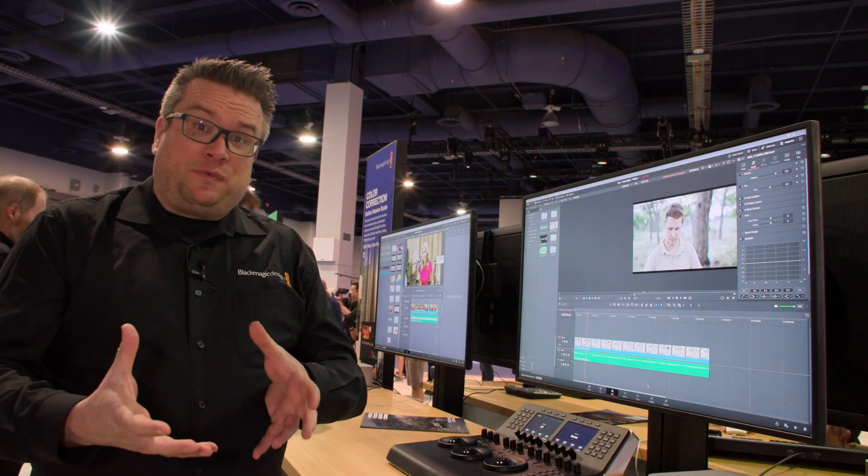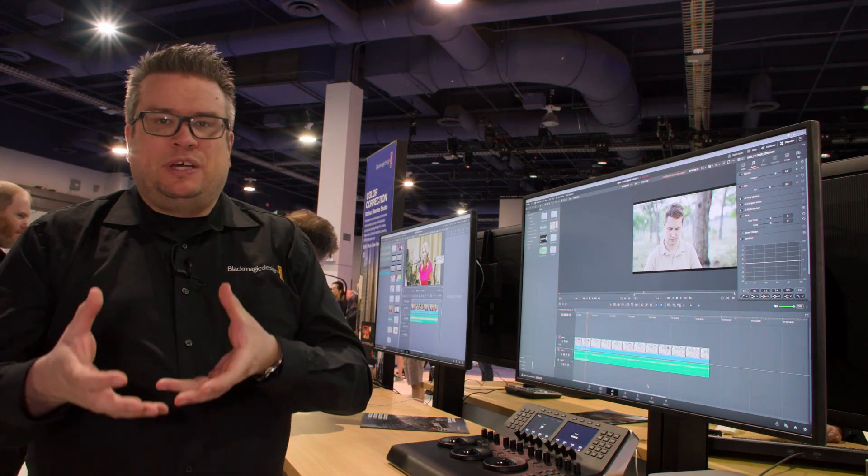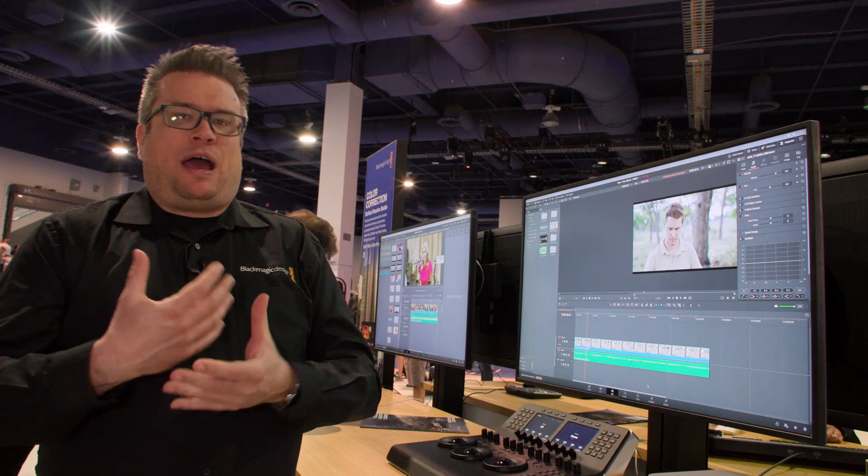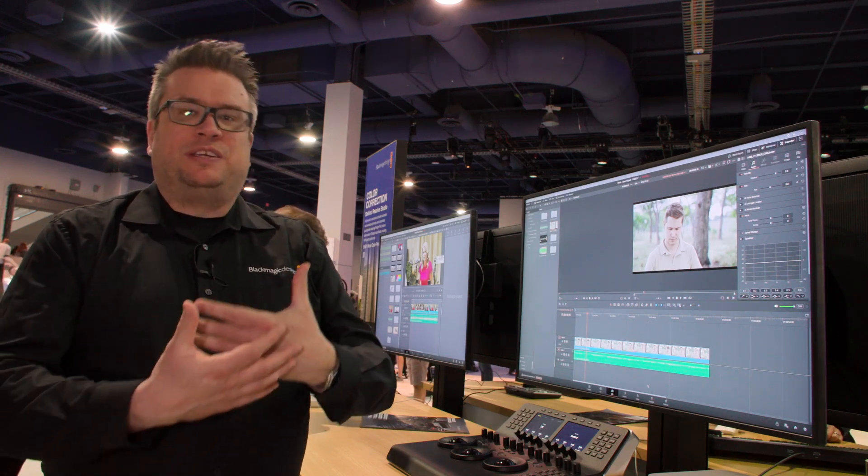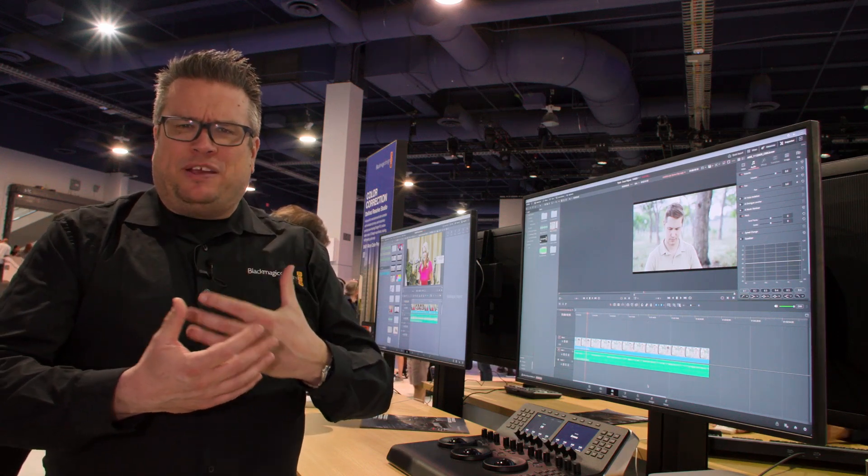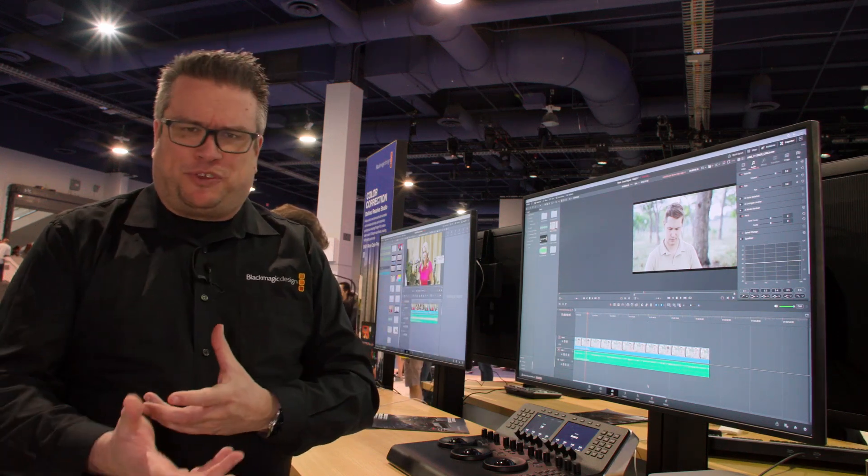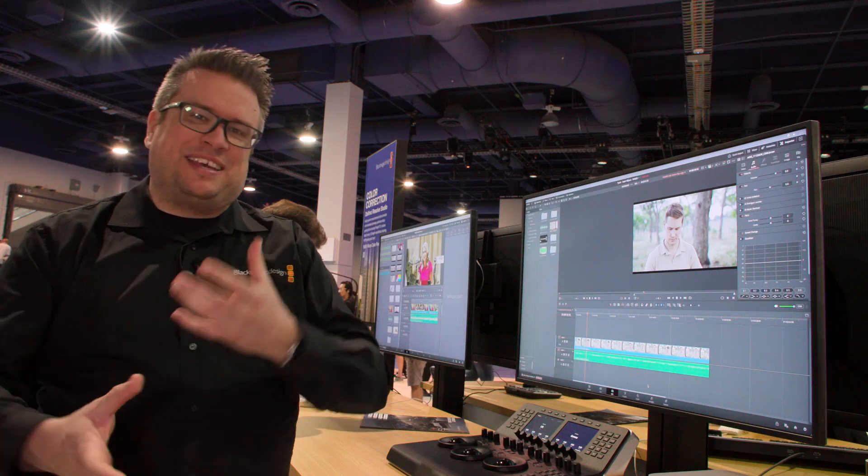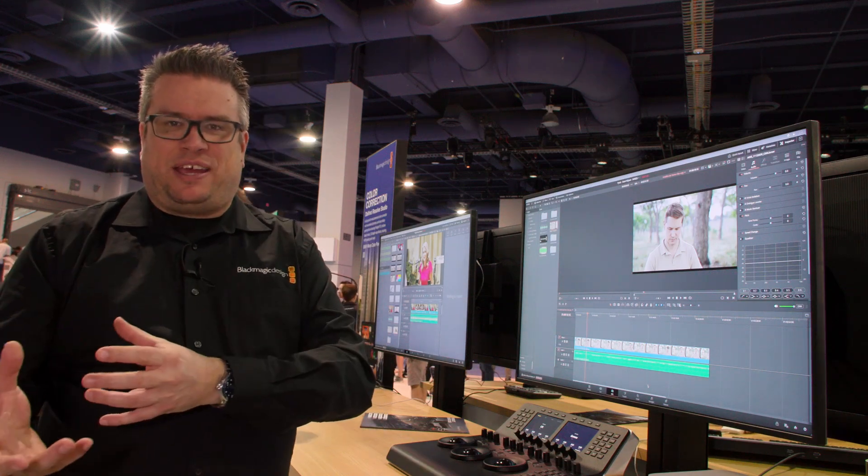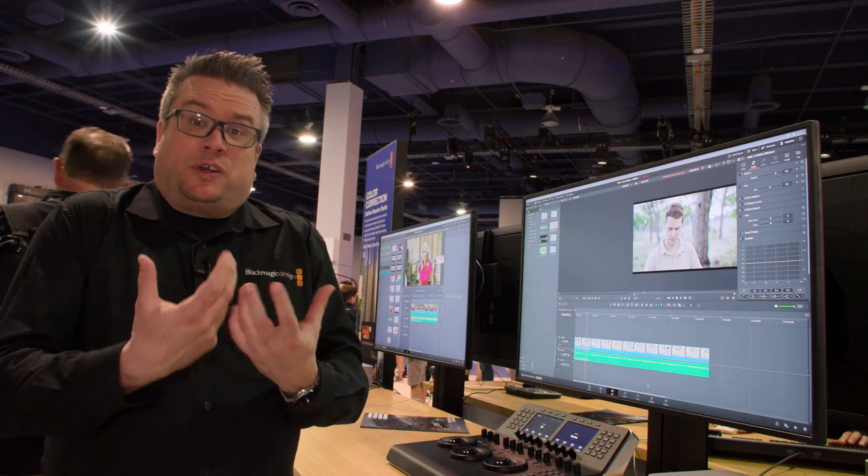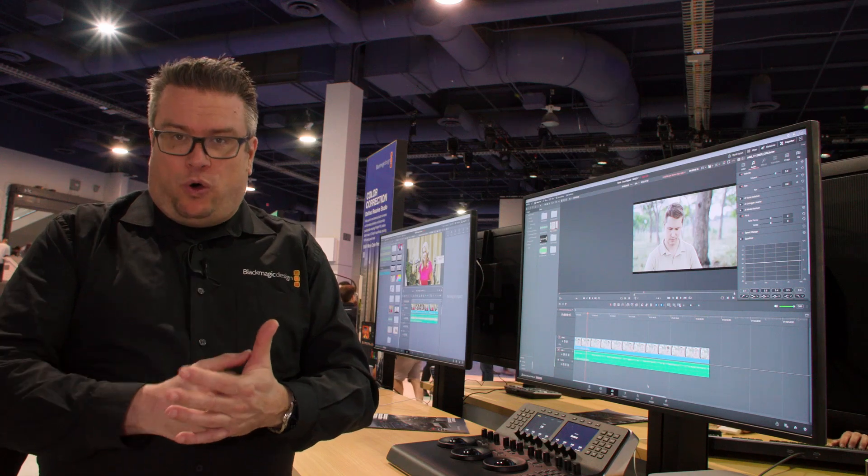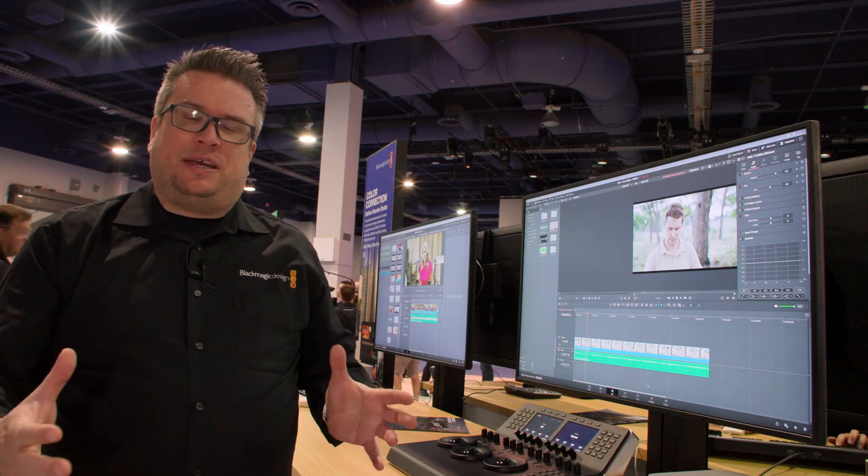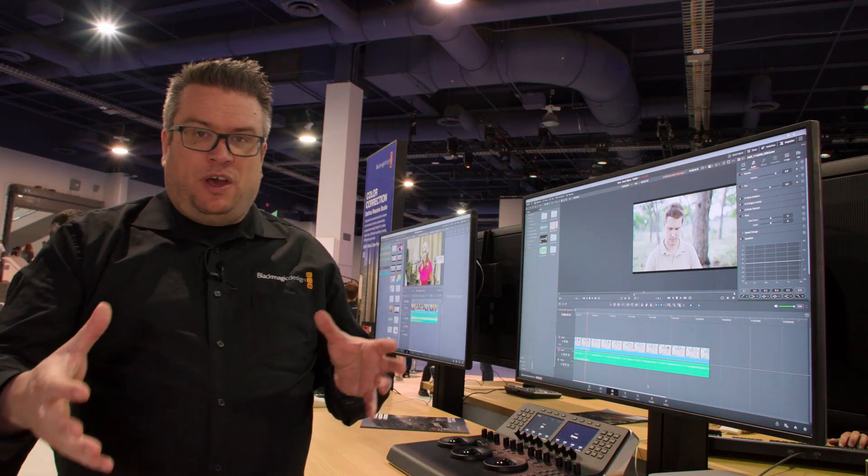So the first headline feature is something called IntelliScript. If you have a piece of media that's been scripted but it's quite a long piece of media, it has multiple takes, there's silences, there's mistakes, what you can do is you can use a script and it will auto edit the media for you.